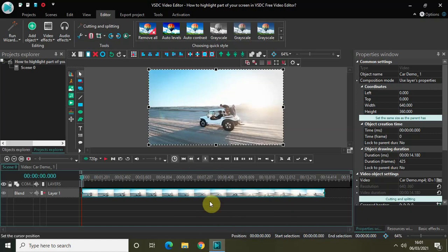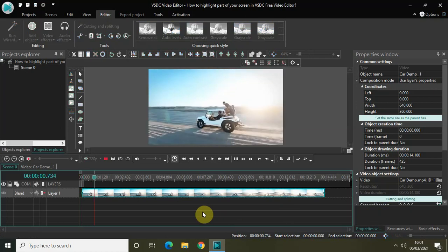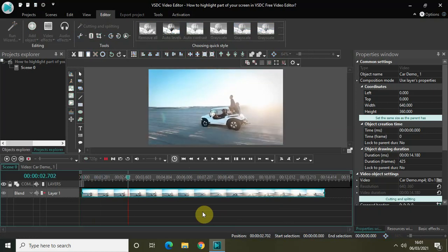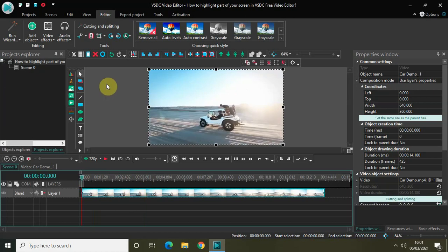As you can see, I've already imported my demo video in the editor. Let me quickly play this video for you. What I intend to do is highlight this particular portion of my screen, and I'm highlighting this portion because it contains this particular car right here.